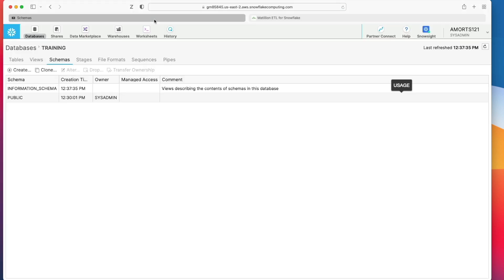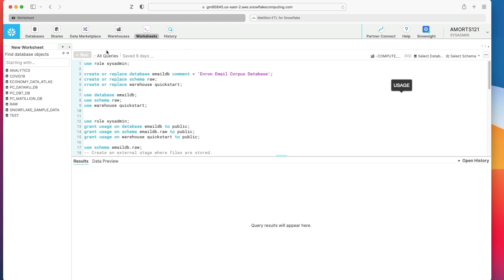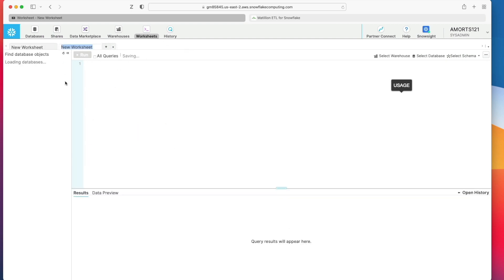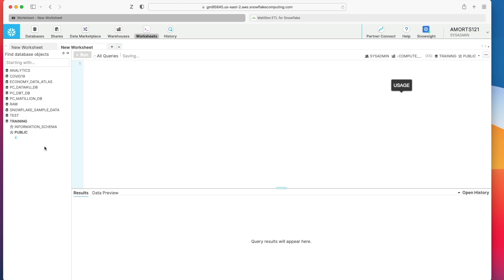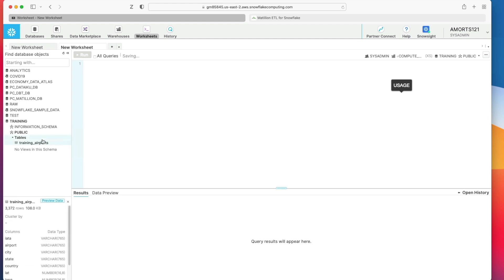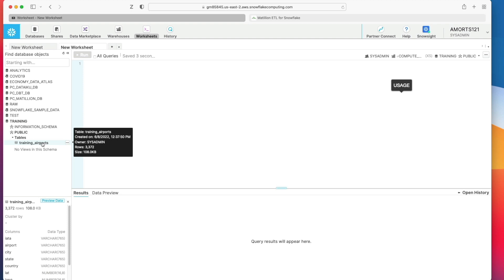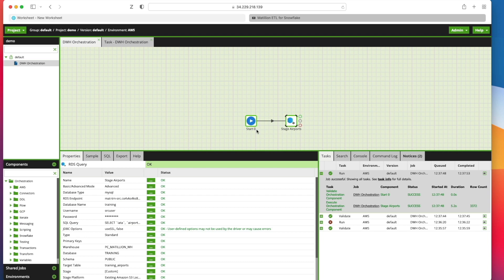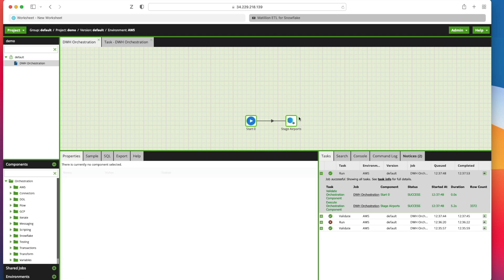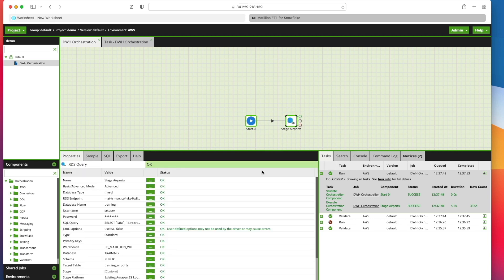If I go back in to Snowflake and let's just take a look at what's happened here. So training, public schema. I've got my training airport and you can see I've got 3,372 records in there. So that's great. So we've been able to take the data from the RDS database. We've got some airport data in there. We've been able to bring it in to Matillion. That's staged the data via Amazon S3 on its way in.